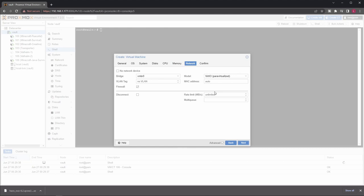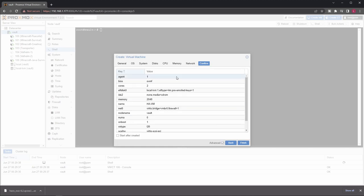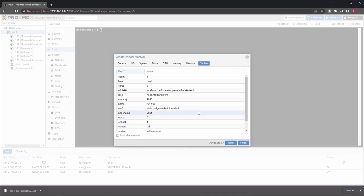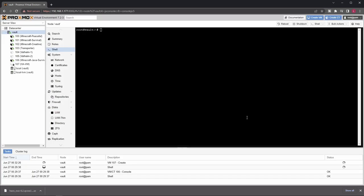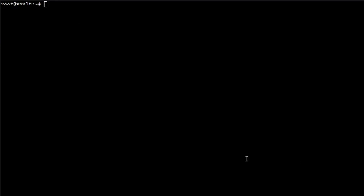Network: unless you have something really specific like a custom bridge or whatever, you can leave it as it is. Click next, this is the confirmation screen, so click finish here. Okay, now the VM is there, but we still need to import that disk.